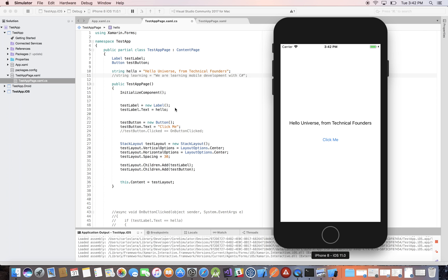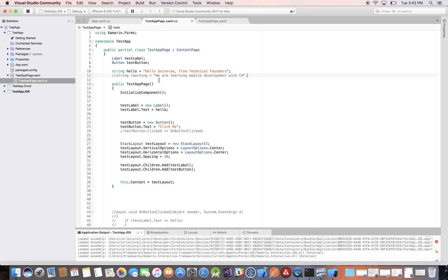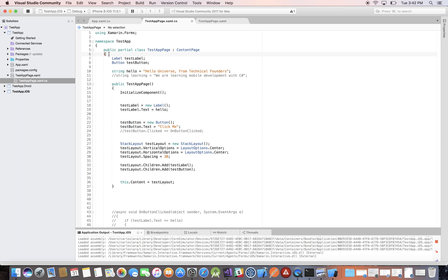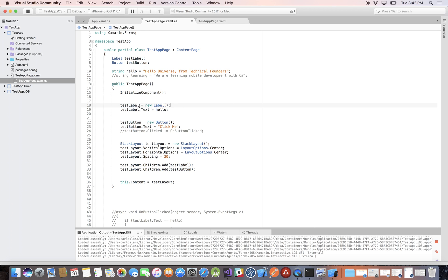So here we go to the code. In the last video I had declared these variables — the label, test label, test button — inside the page constructor. However, because I want to reference the label and the button outside of this constructor, I need to put them at the class level so I can have access to them outside of this constructor method. I just declare them outside and initialize them here.